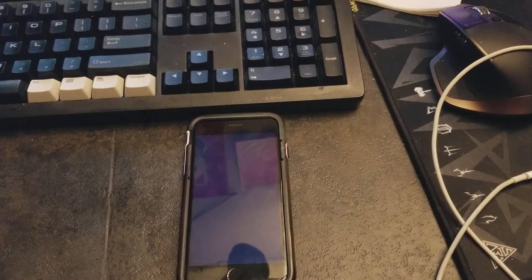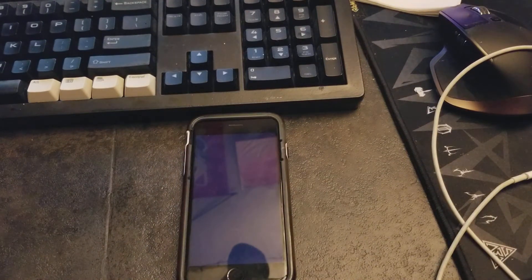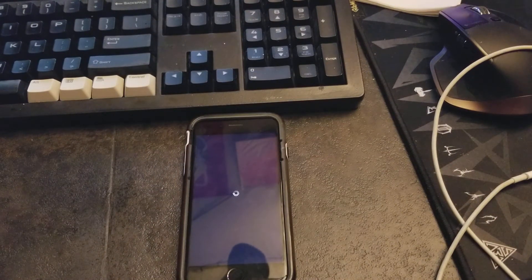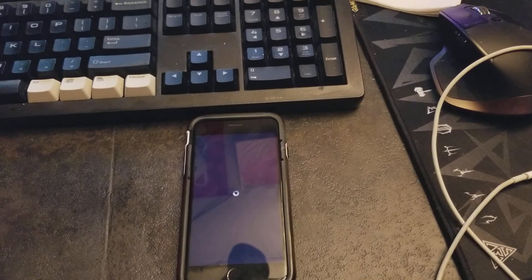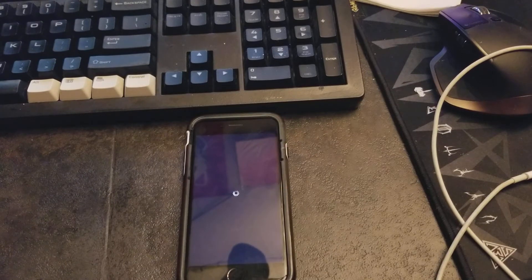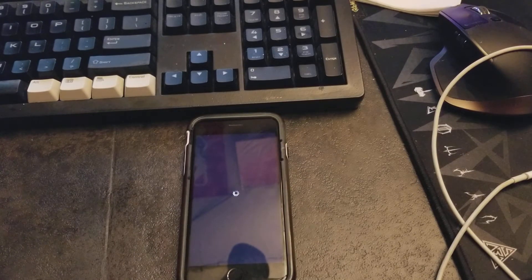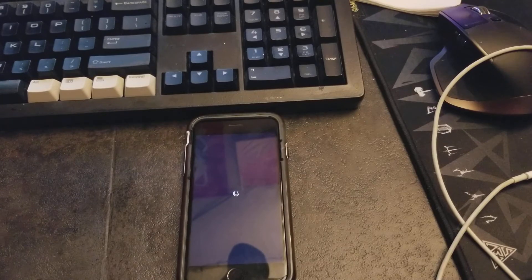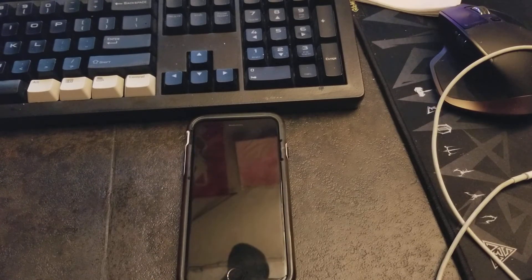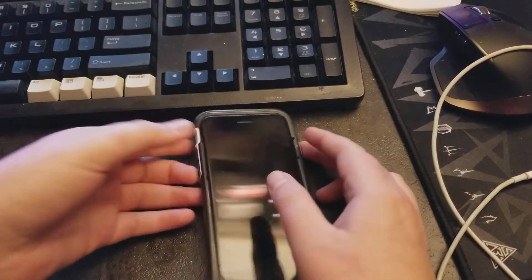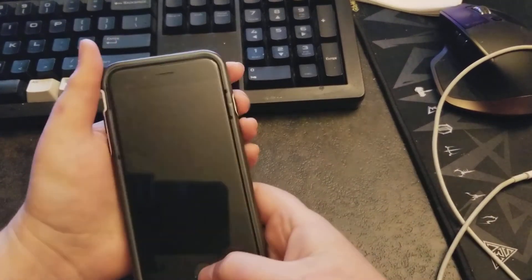Yup, there it goes. Just died. It hasn't even been a year yet, and this battery is giving up. Let's go ahead and reboot it.